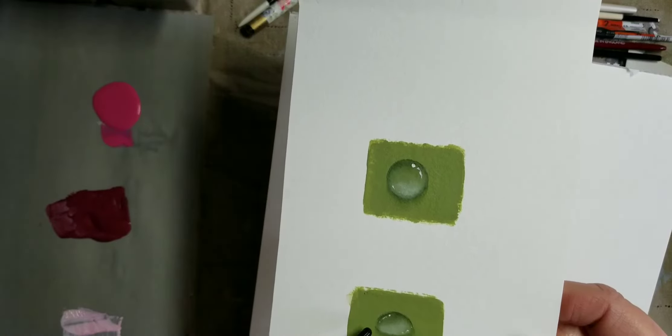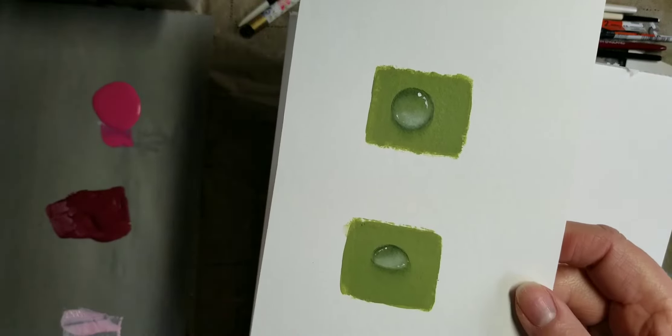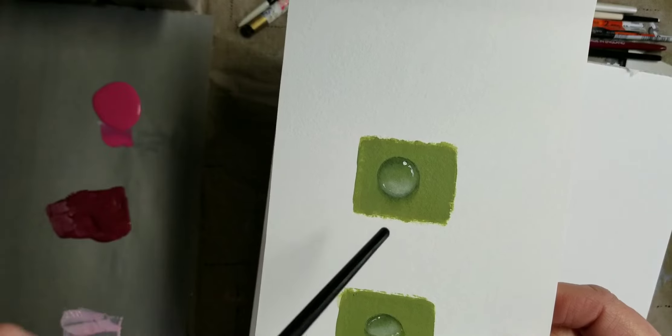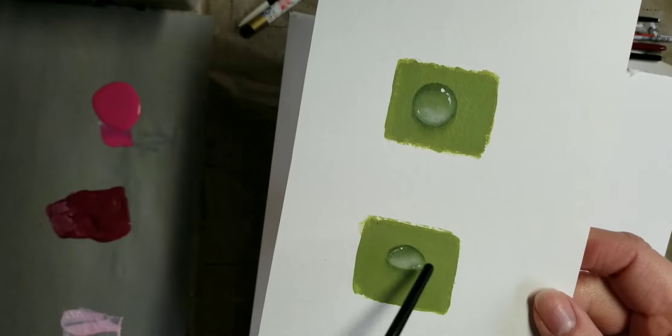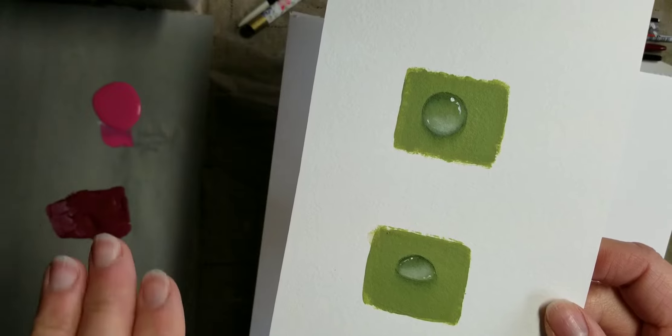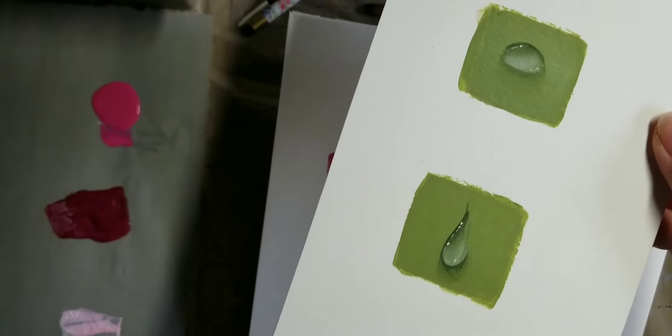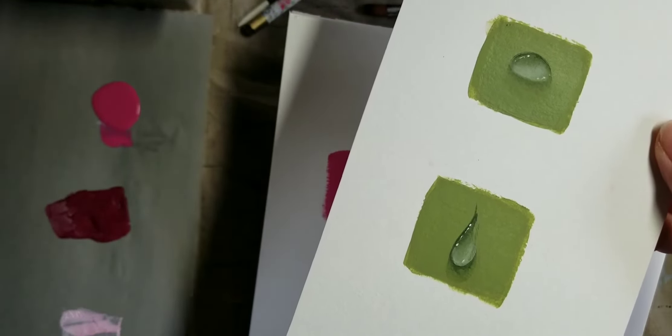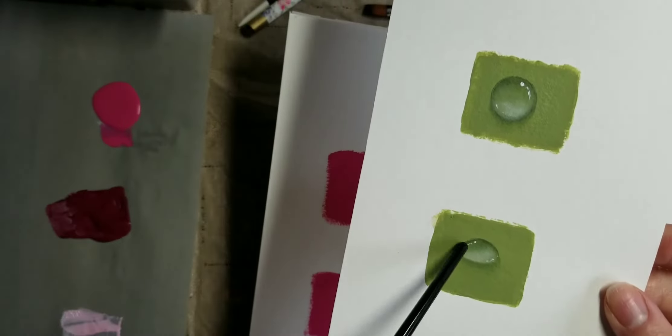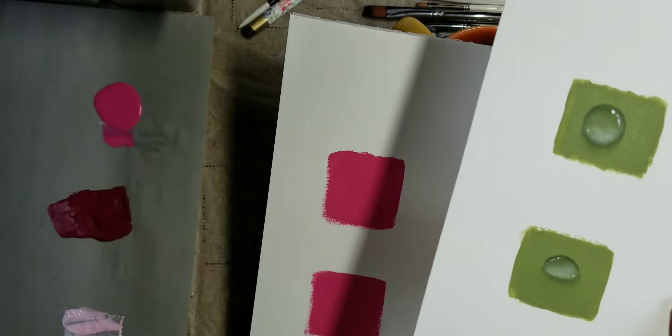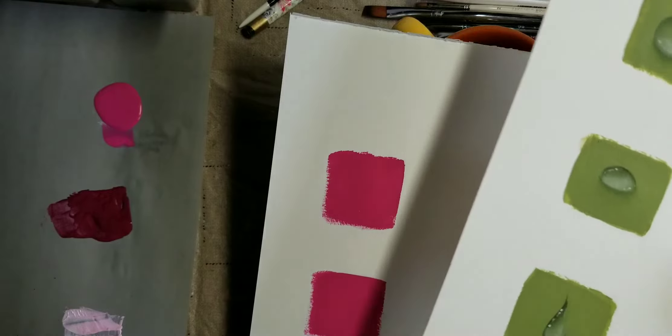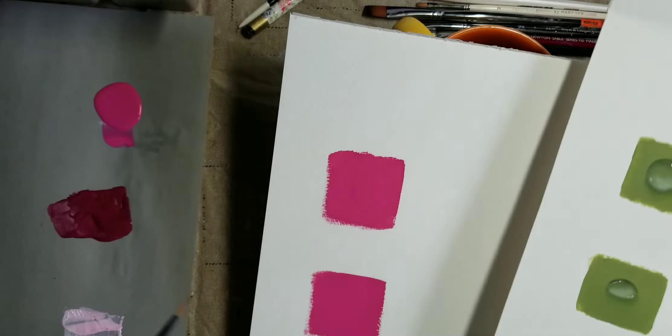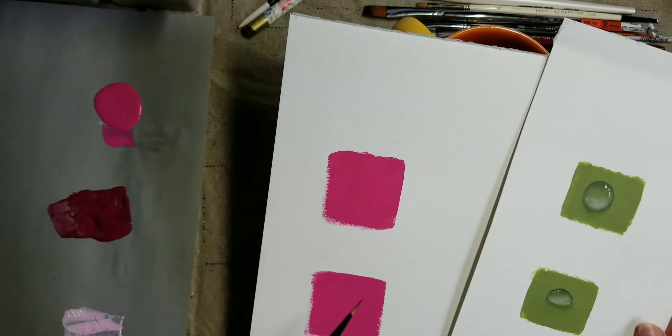And these are the basic shapes of water drops. Round if you're looking straight on it, kind of oval if you're looking sideways at it, and there's a dripping drop. So since the oval and the round are so similar, I thought I would just demonstrate a round, and this one is trickier, the dripping one. We'll see how that goes. And in pink.